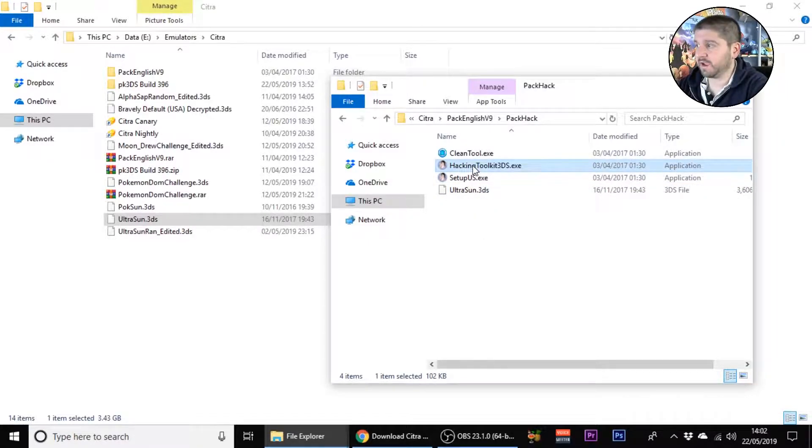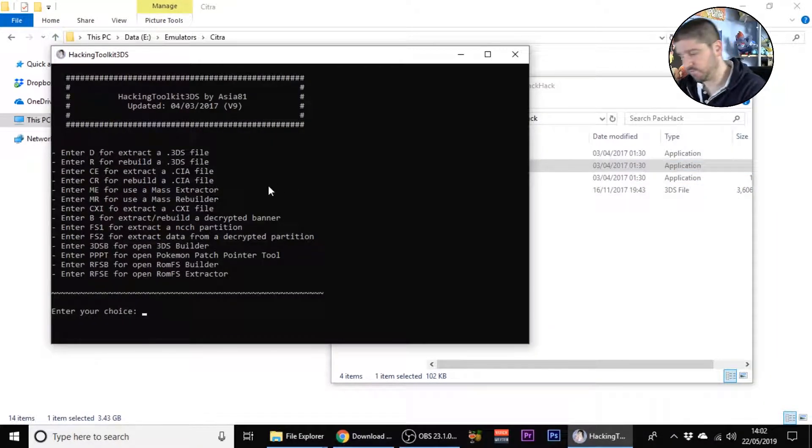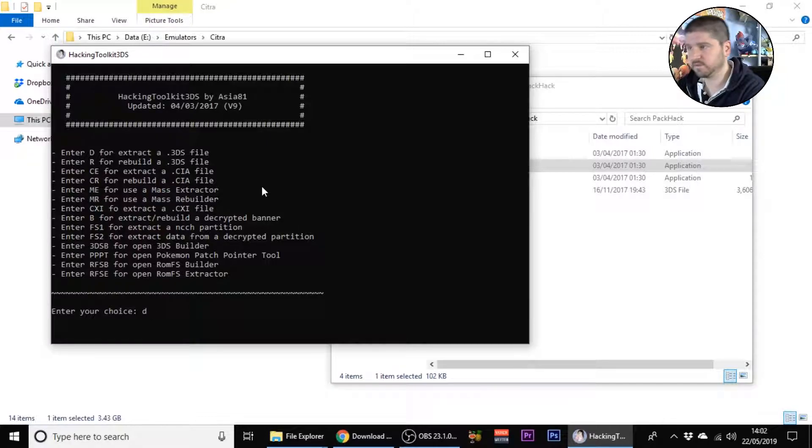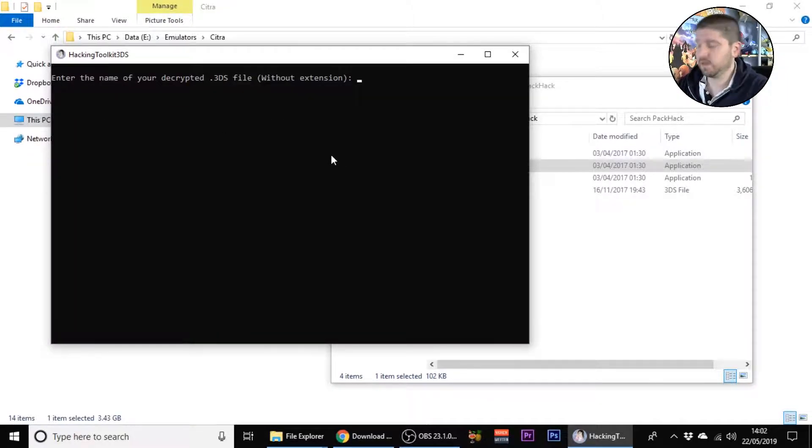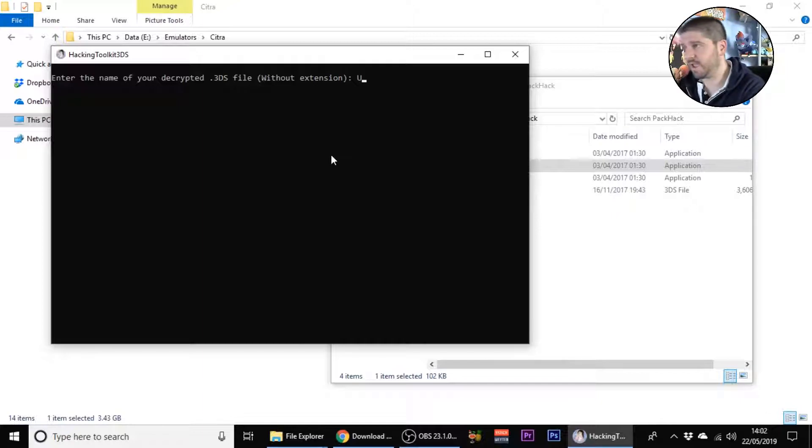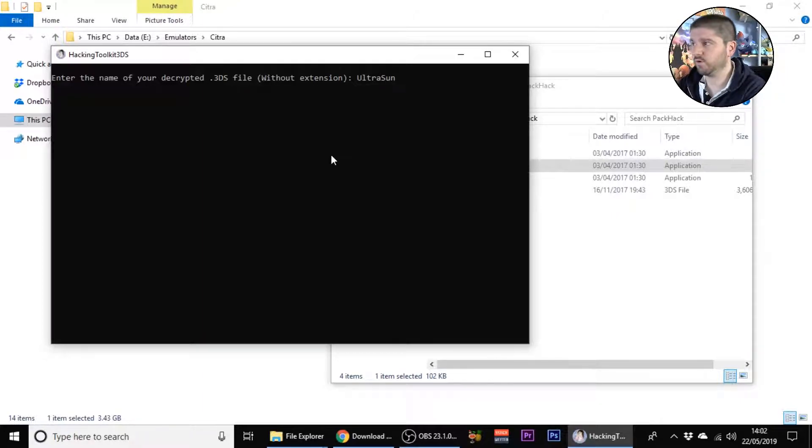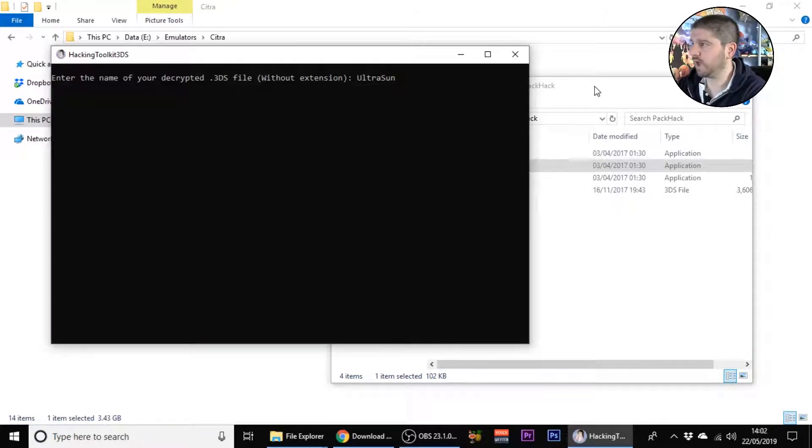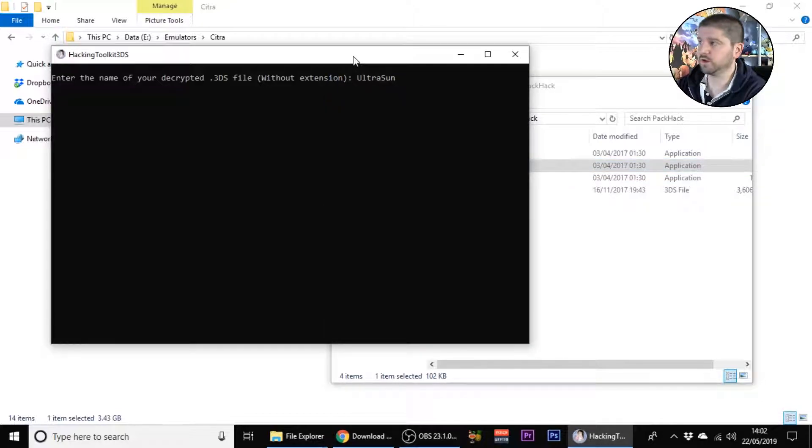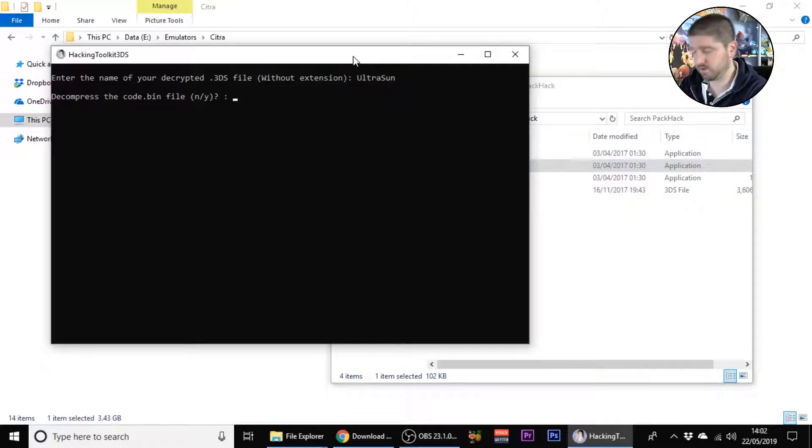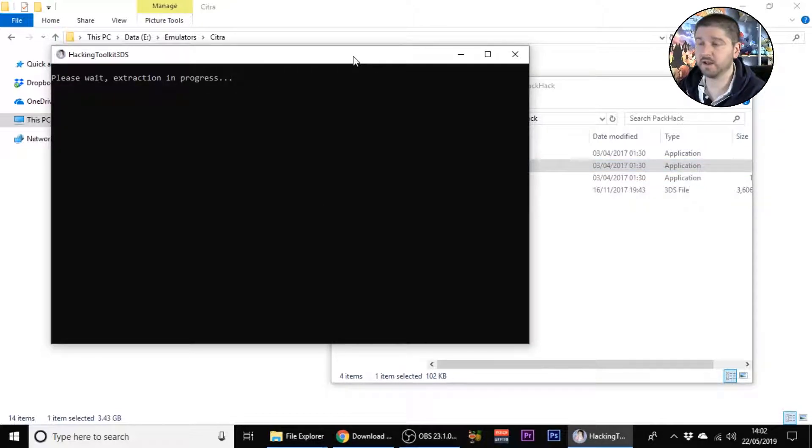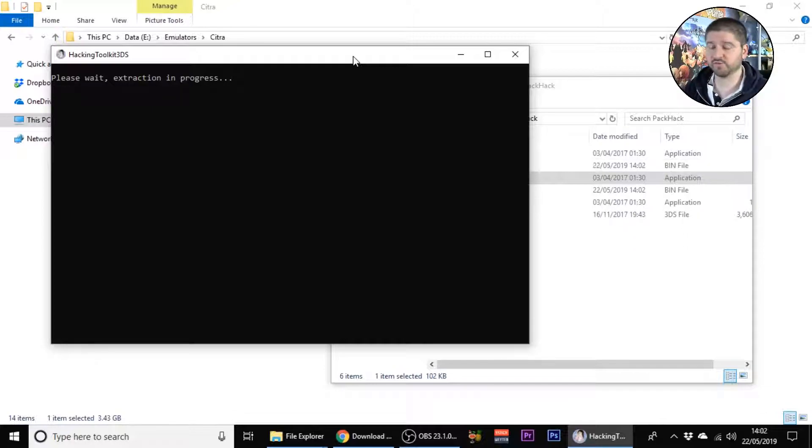Go into the hacking tool, press D to enter D for extract of a 3DS file, and then type in the name of your 3DS file. Ours is called Ultra Sun. You don't need to include the extension, press enter then N and then enter again and it'll start the extraction process.